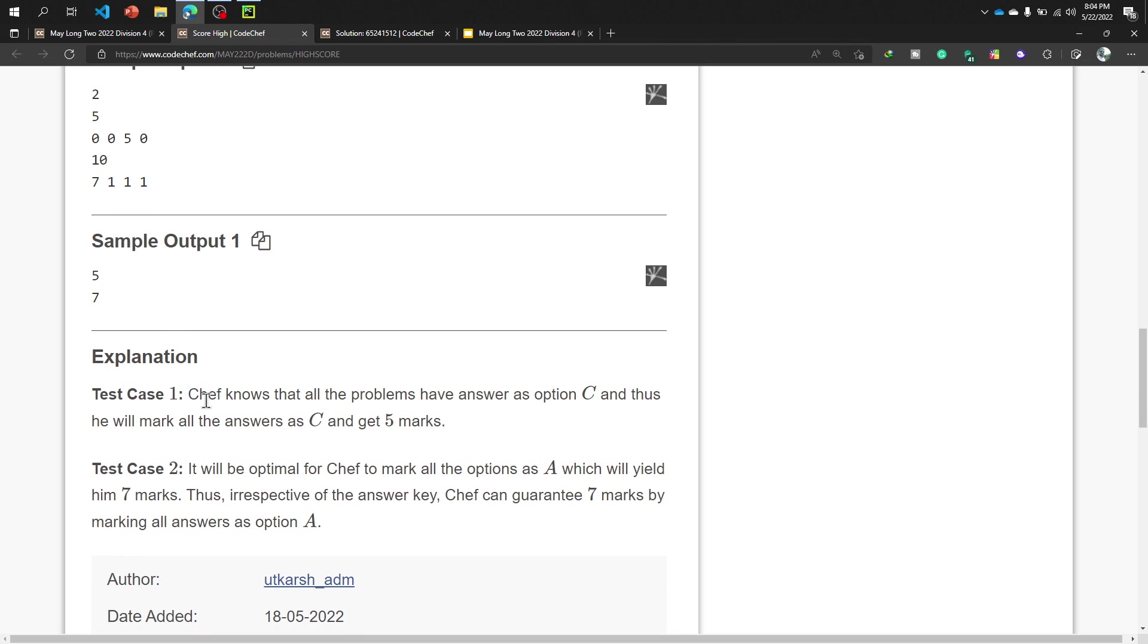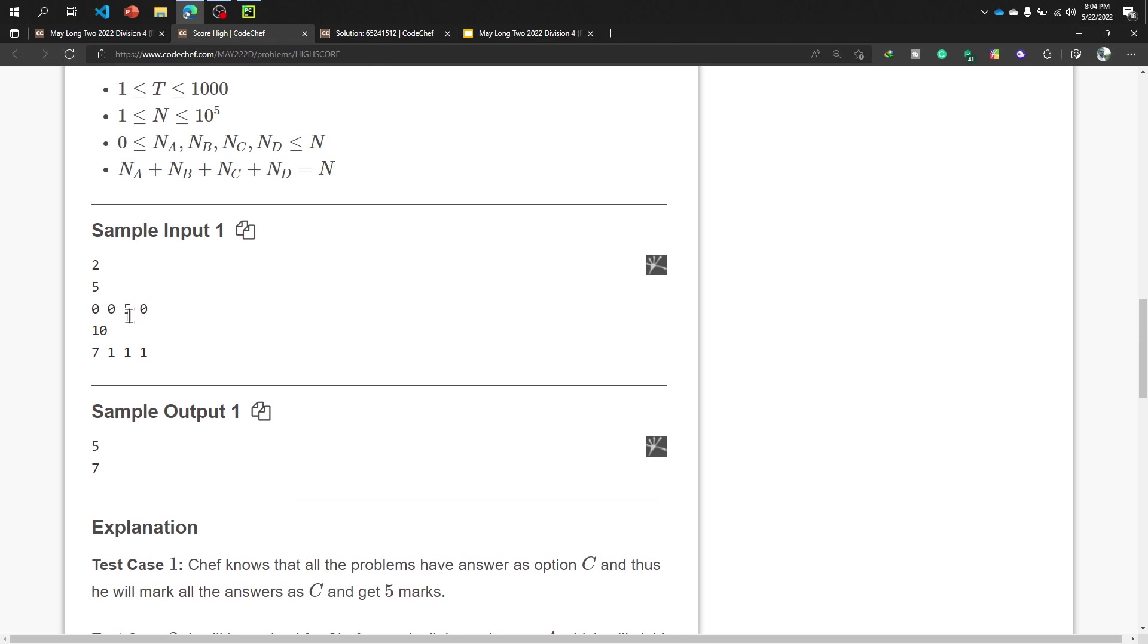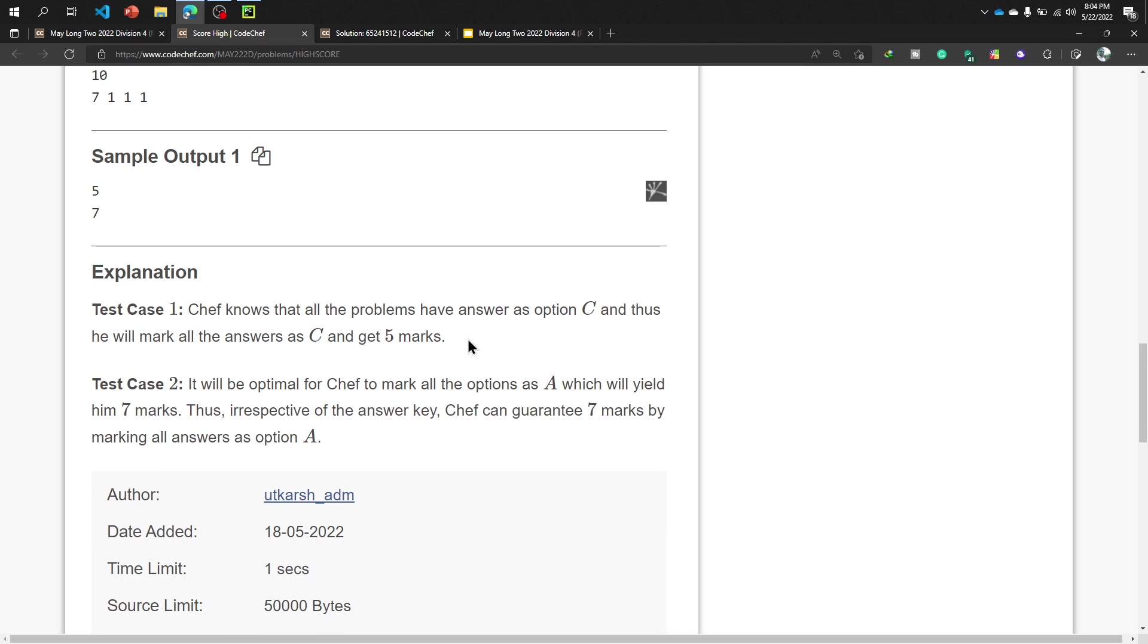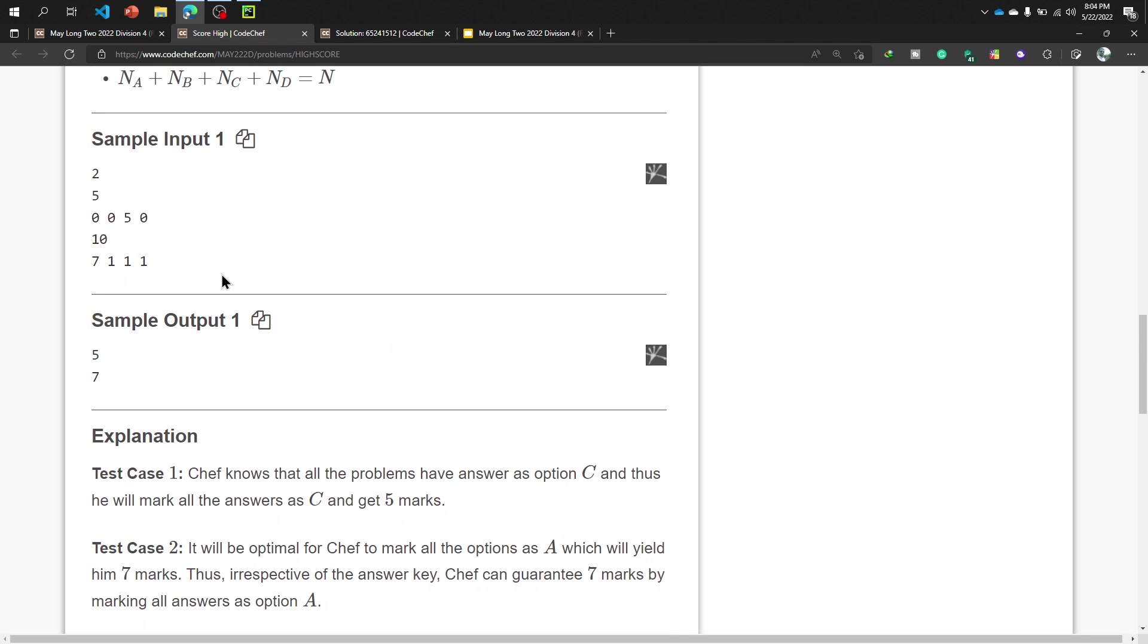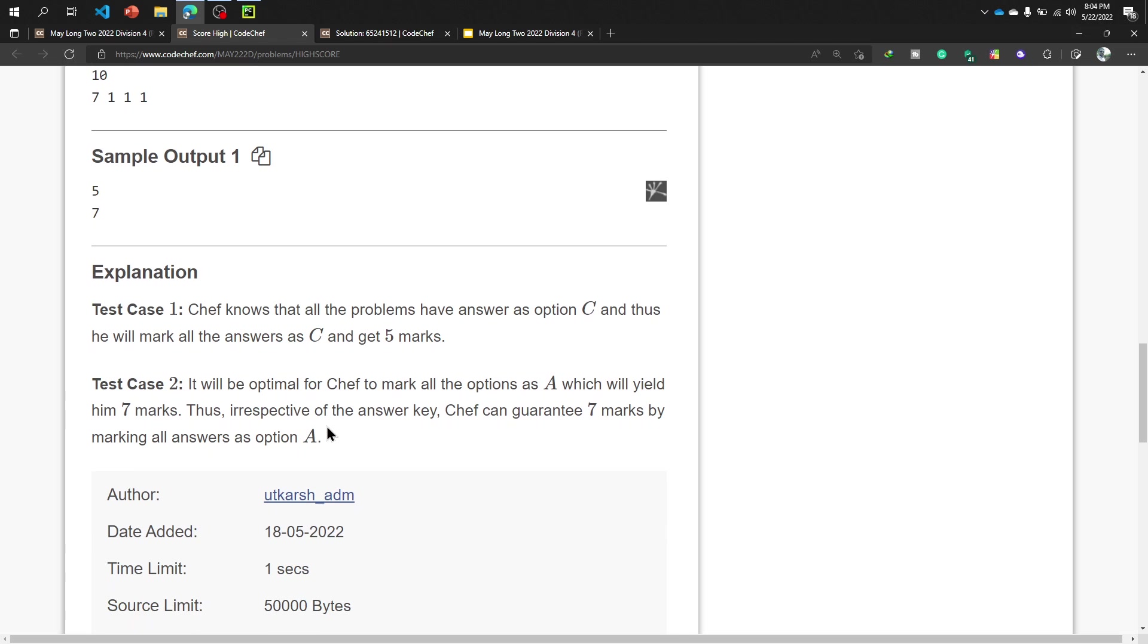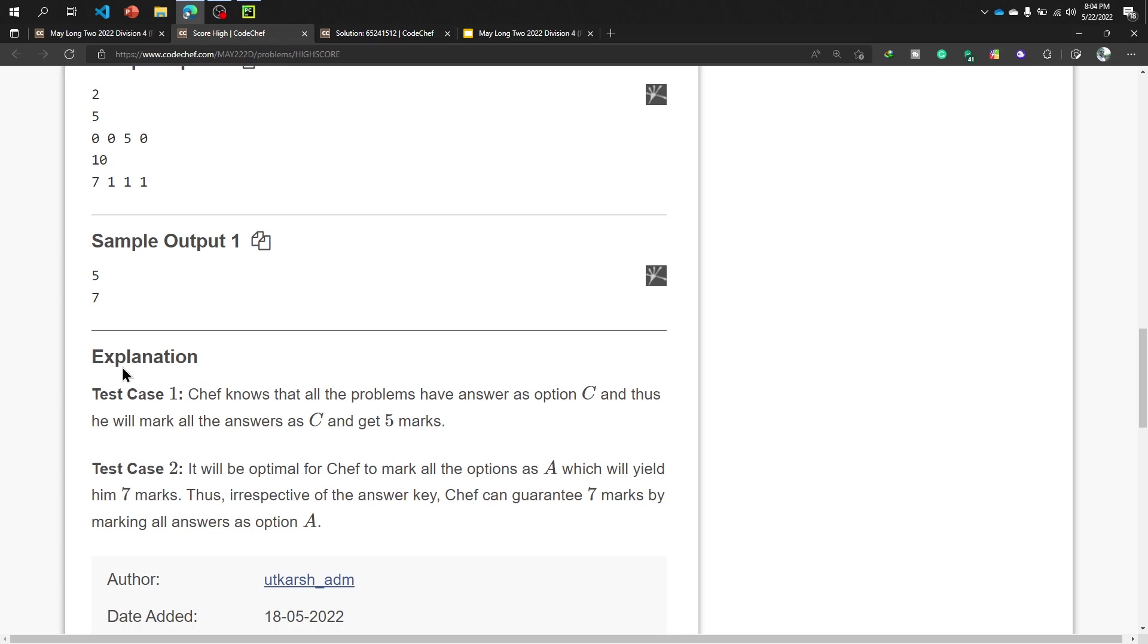Let's read the explanation. Test case 1: Chef knows that all the problems have answer as option C because the highest number is 5. I will tell you later this concept. And thus he will mark all the answers as C and get 5 marks.